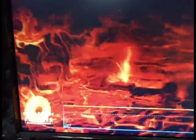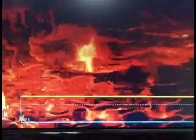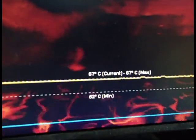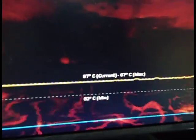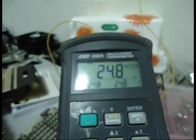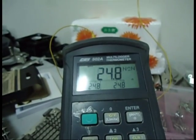Here's the temperature graph. It's running very stable at 66 degrees. And the ambient temperature is now 24.8.